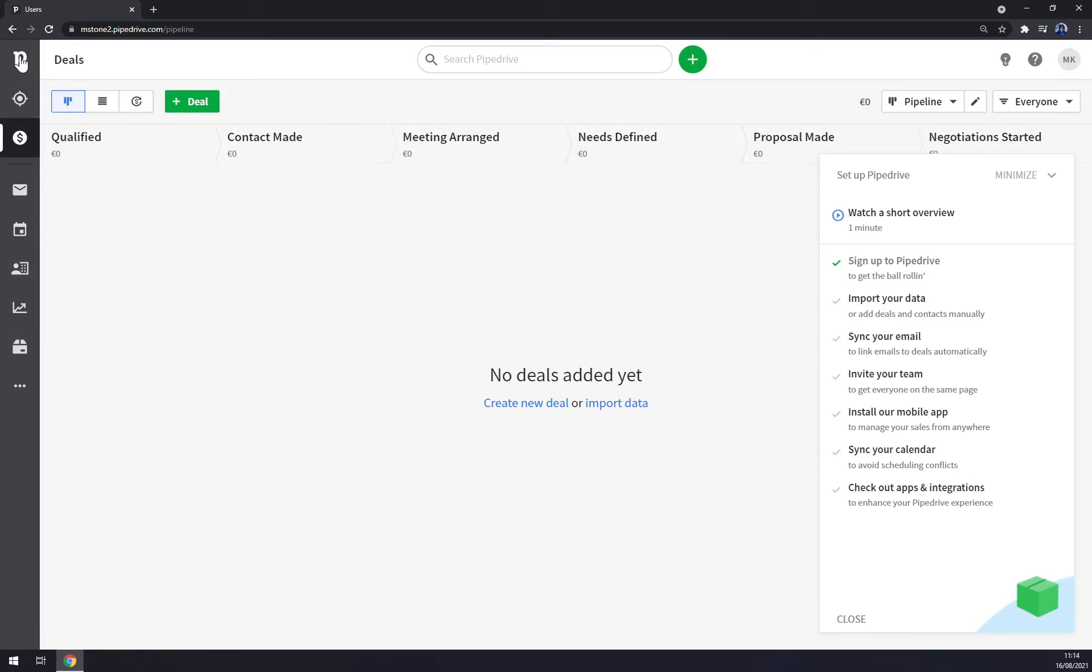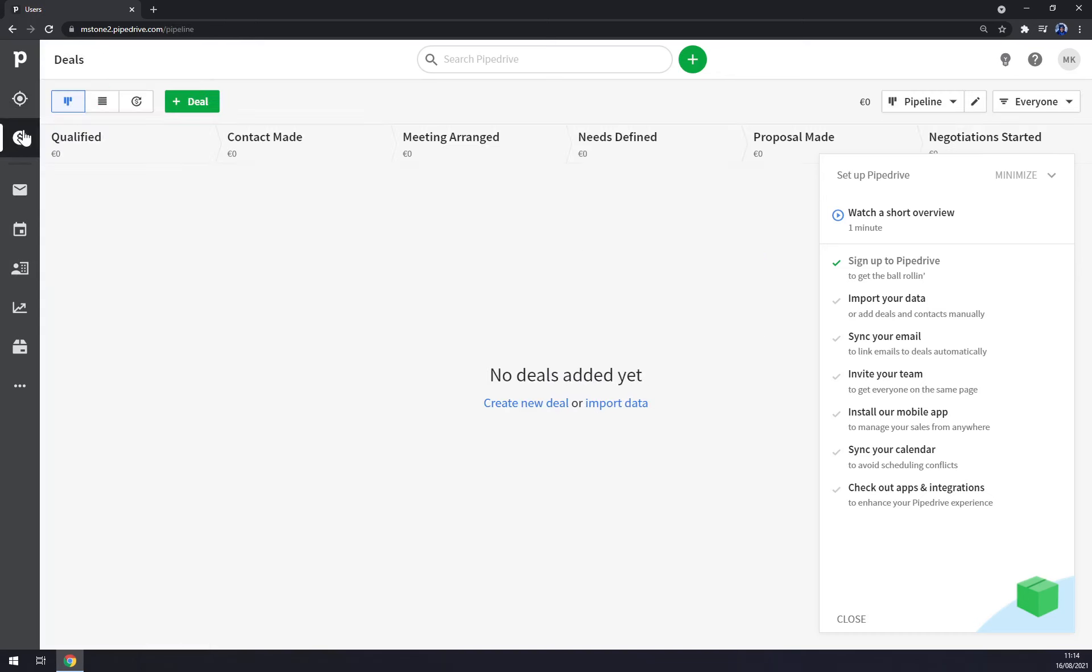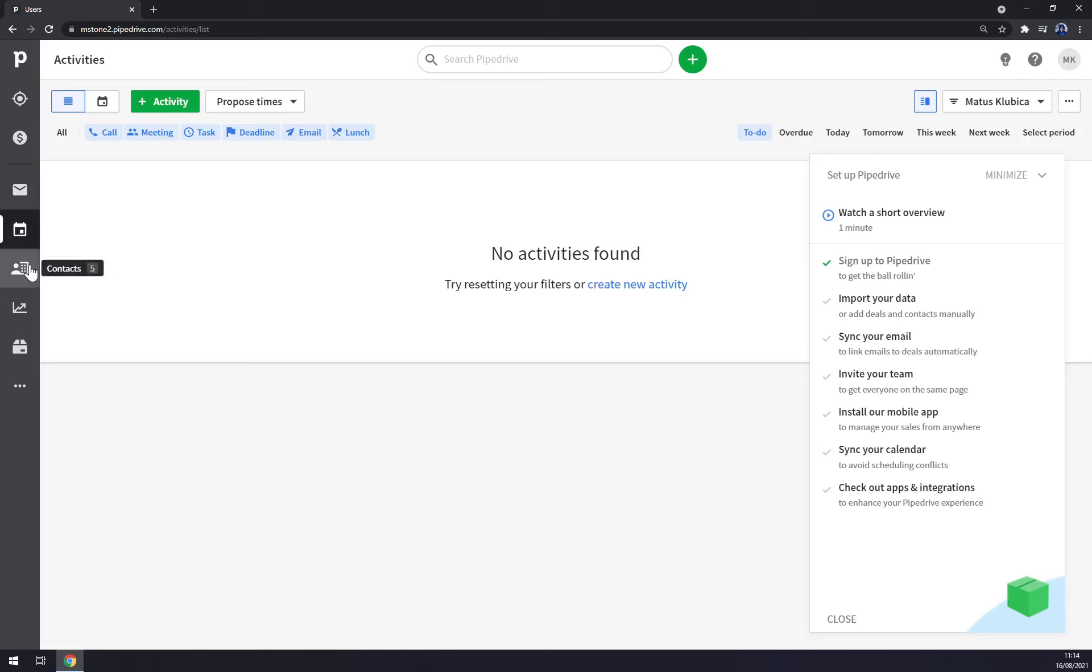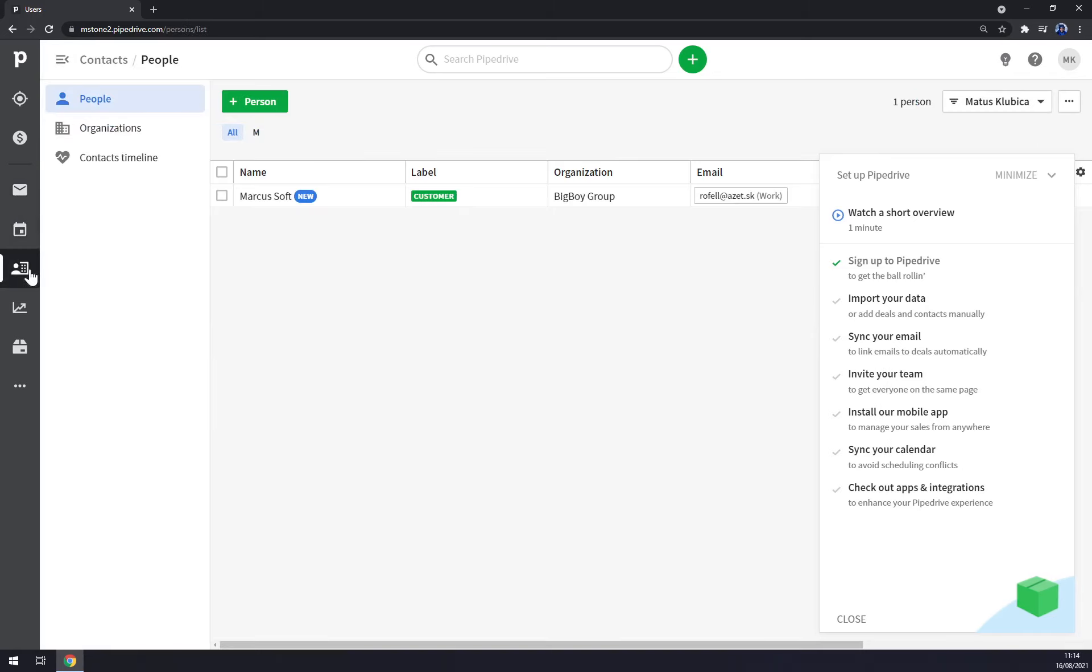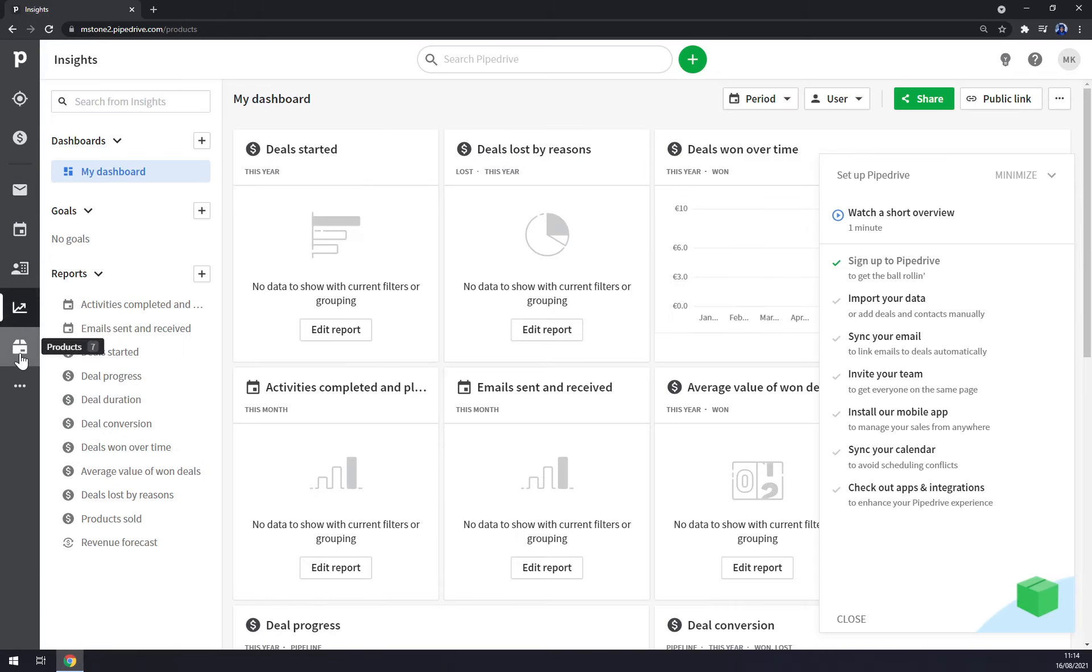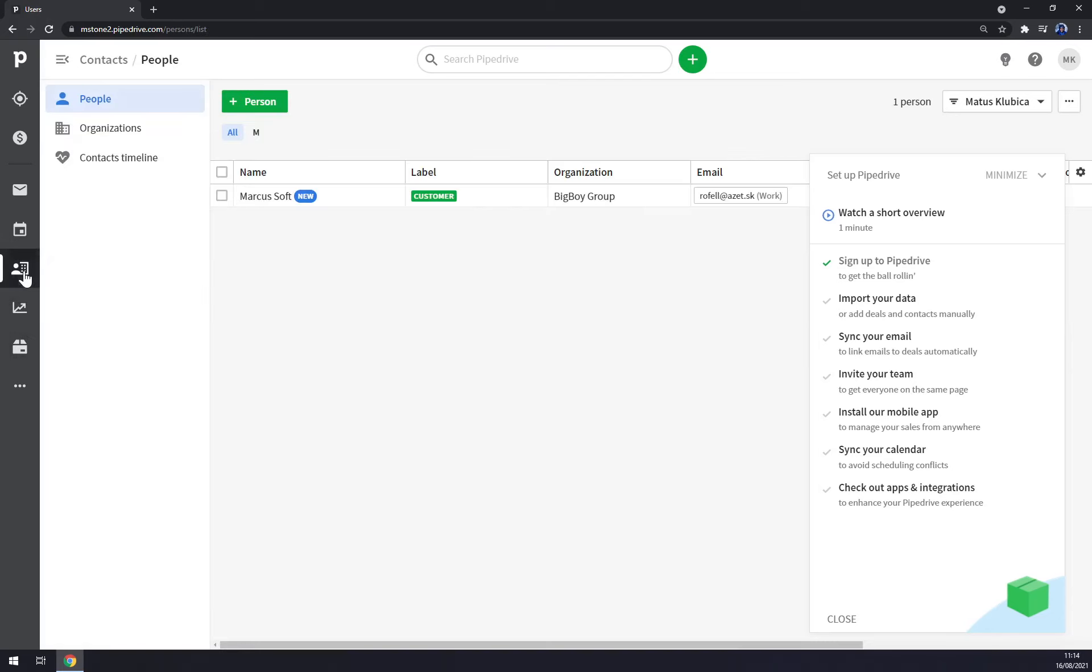How can we start and set up our Pipedrive account? We first need to explore our sidebar which has leads - we don't have any leads but we'll get there in a moment, deals - yet again no deals yet, we can set up the email through Pipedrive, we have some activities, contacts, insights, and products. Straight away we want to go to the contacts.